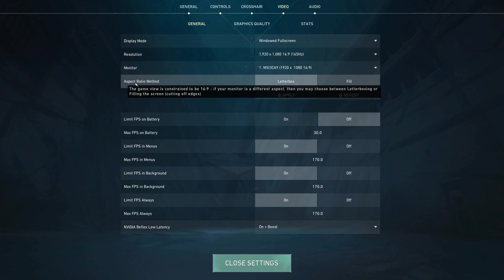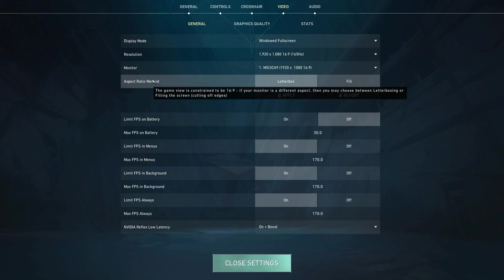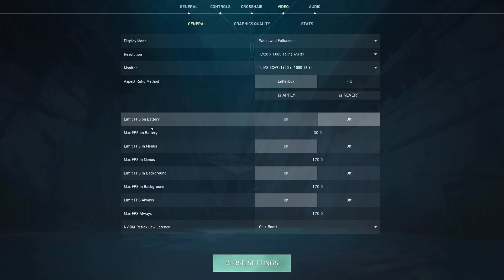And then aspect ratio method—I'm going to be honest, I don't know what this really does, but I've had better luck on letterbox. I've just had better frames and stuff. I'm pretty sure there is an in-depth explanation about it, so you can read that if you want and see whatever works best for you.